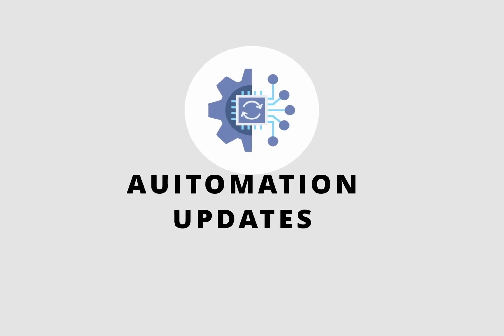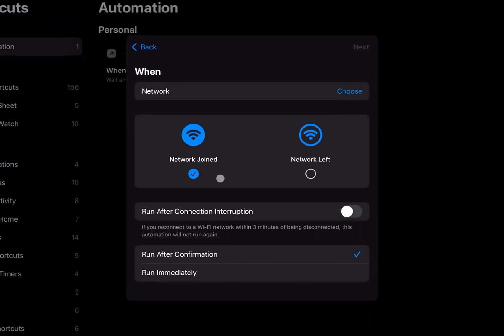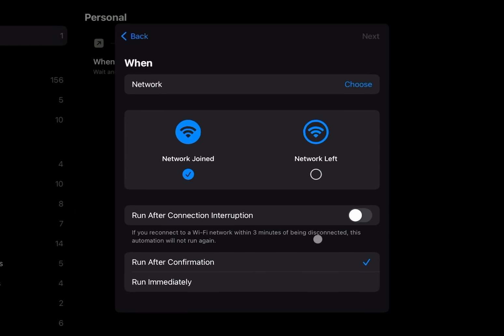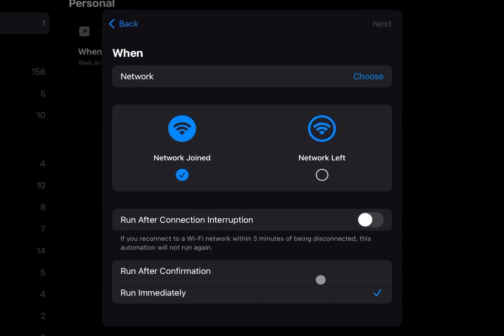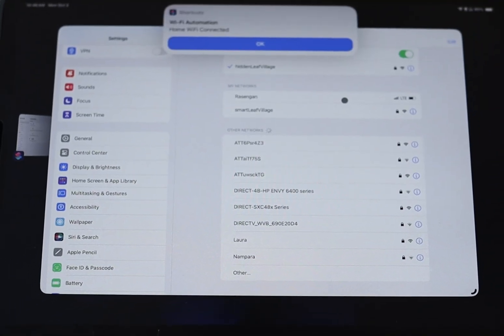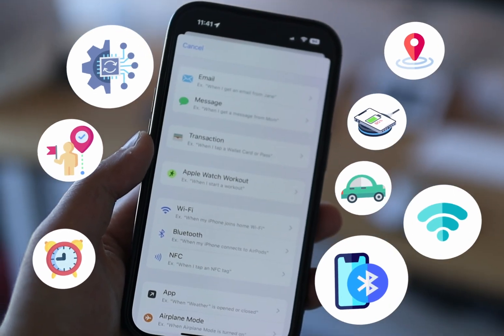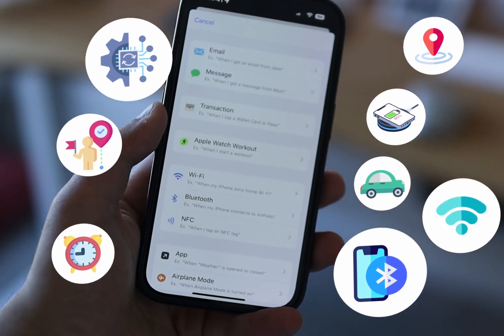Now let's talk about the most significant change to iOS automation in the history of iOS automation in general. You can now create an automation that runs when you connect to a specific Wi-Fi without needing any input from the user. And it's not just Wi-Fi and Bluetooth — all except one trigger have the ability to run automations automatically.